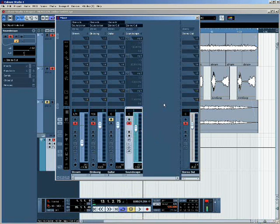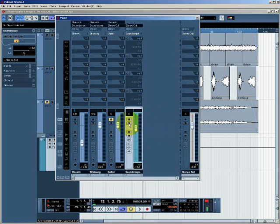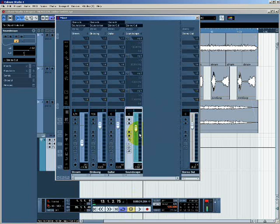Okay, finally I'm going to unsolo this group bus, unmute the guitar part, and then what I'm going to do is adjust these two channel faders here in order to achieve a balance between the soundscape, which remember comprises the stream and the birdsong, and the guitar.